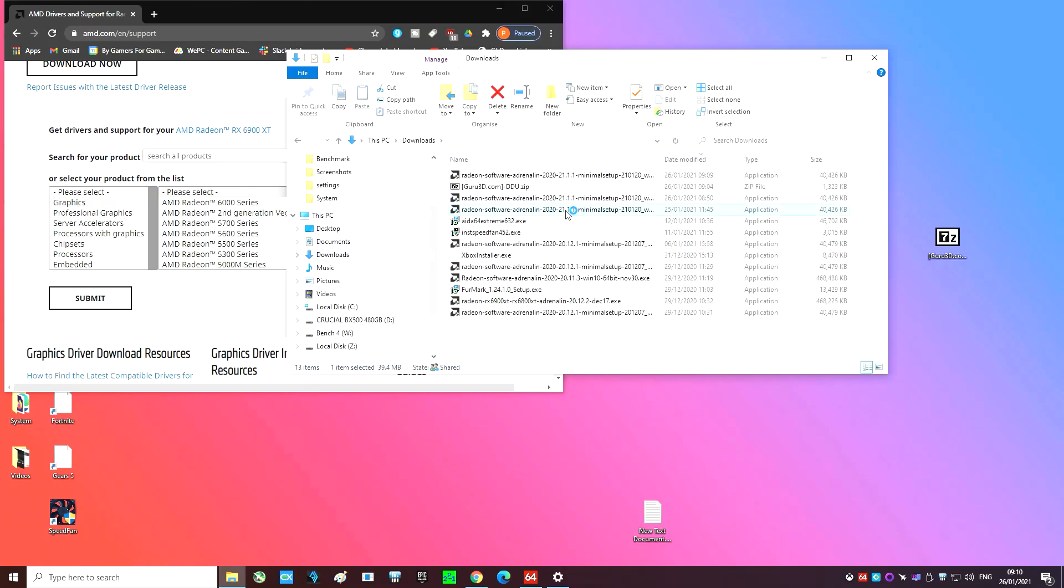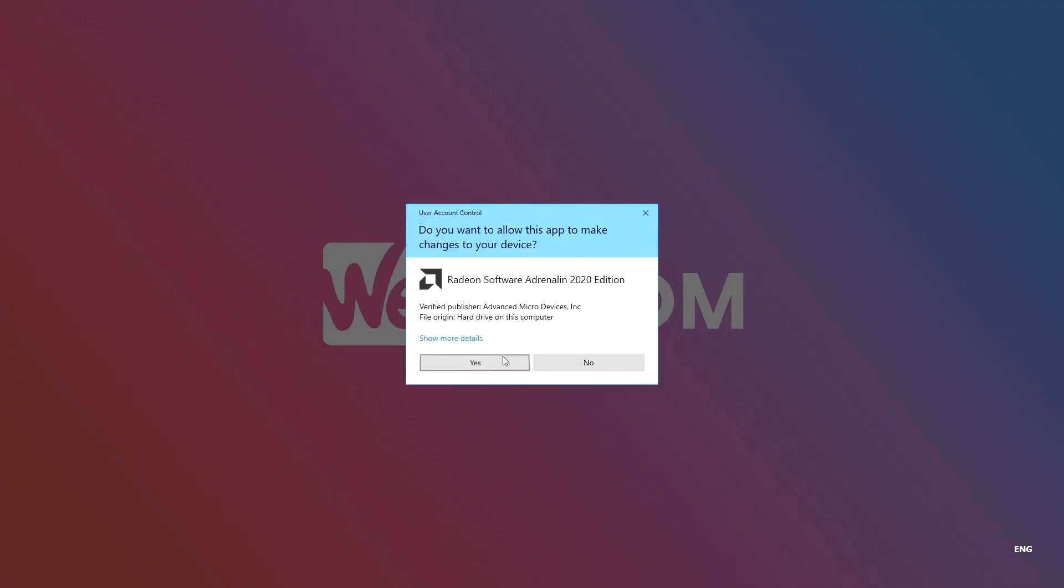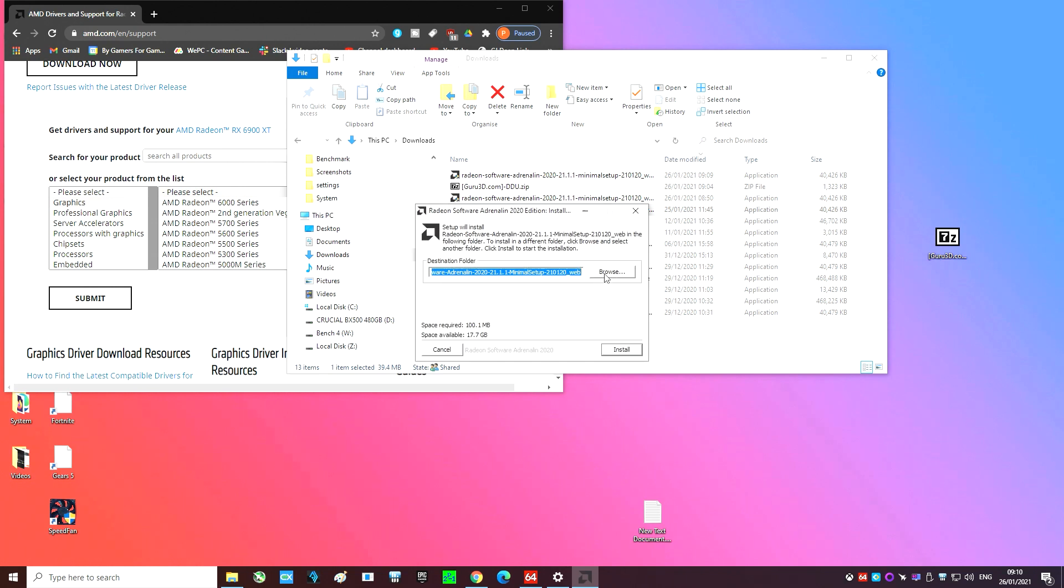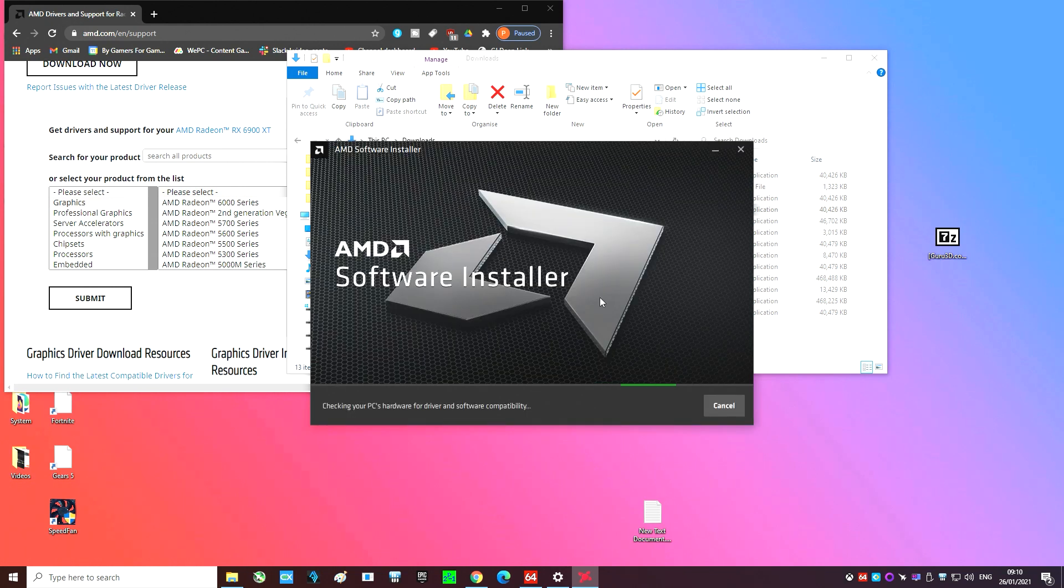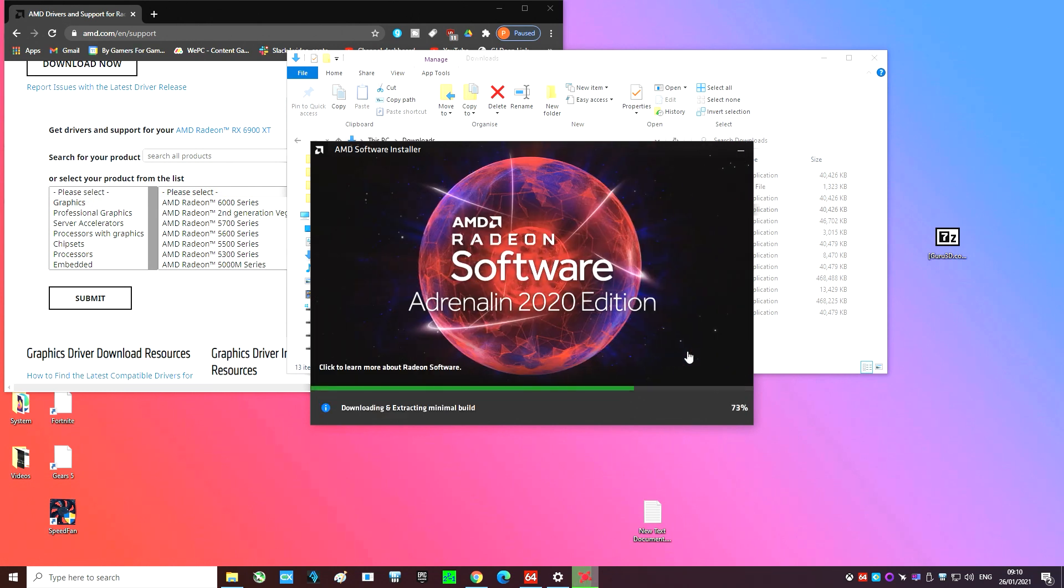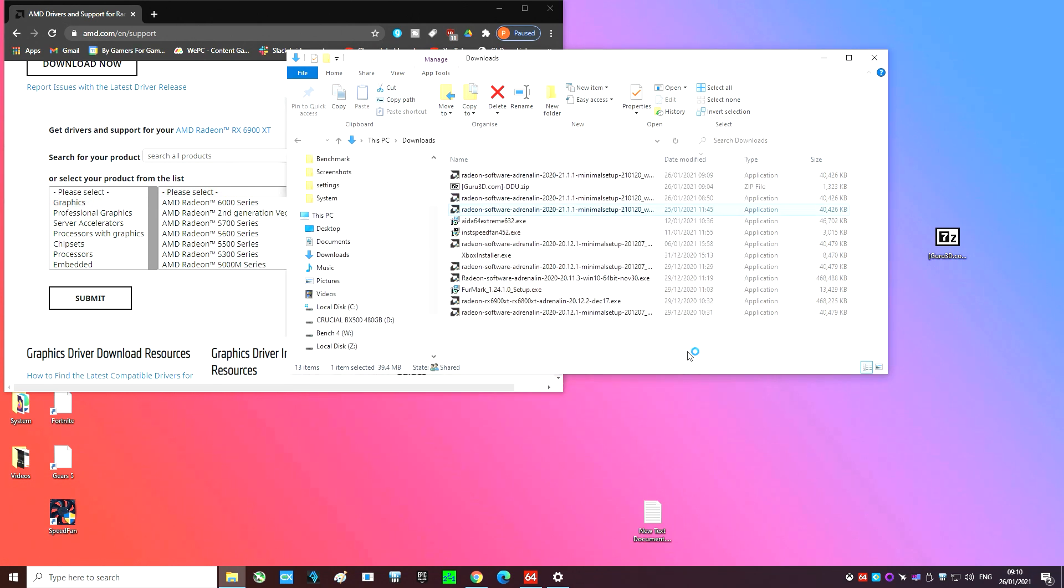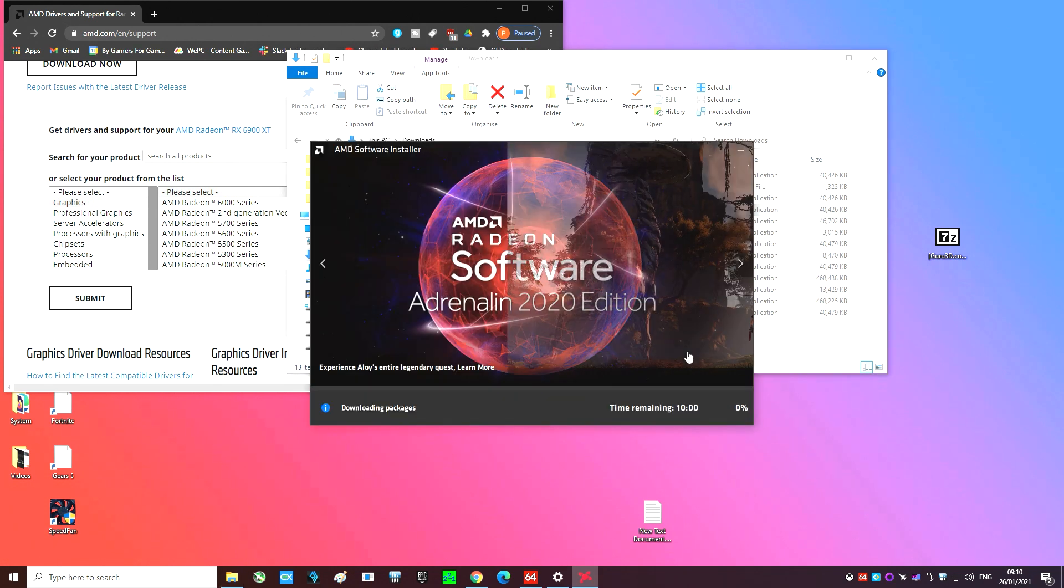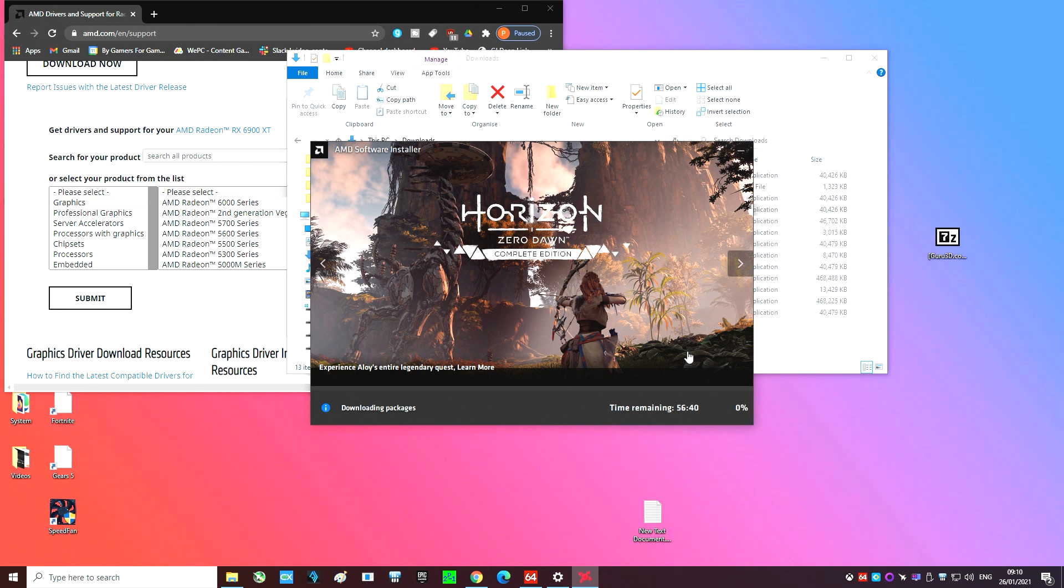But it's not the one we want so again rerun the AMD software installer. After it's done with the detection process select the recommended version and hit install. Now all we need to do is wait. Again don't worry about any flickering during the driver installation it is completely normal.